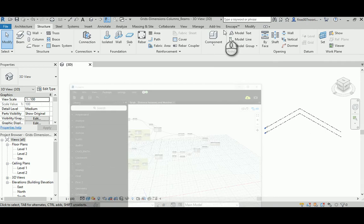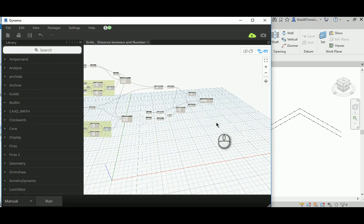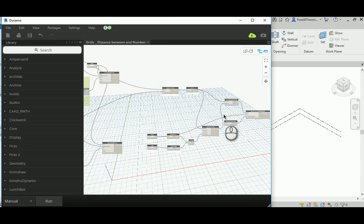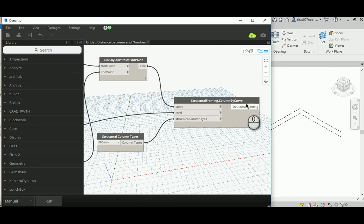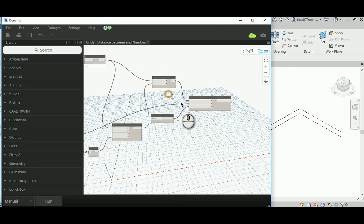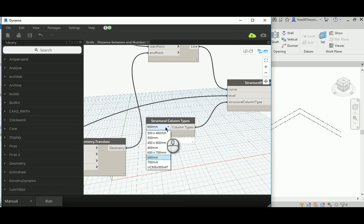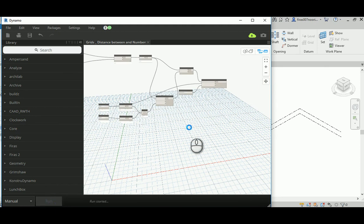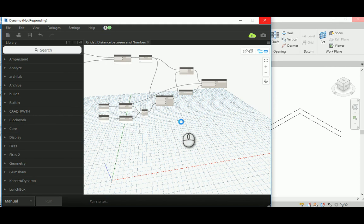I've created another copy of the file. If you remember, these were just to create the dimensions and columns — so Structural Framing dot Column By Curves. I'm going to place those with a 300 by 450 rectangular column and hit Run. It might take a couple of seconds — sometimes it took like four minutes on my machine.